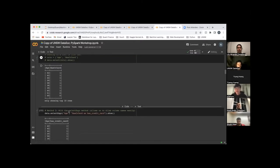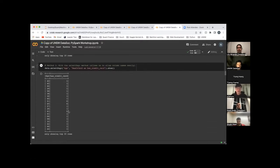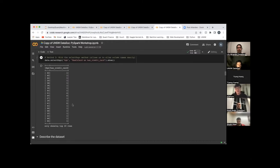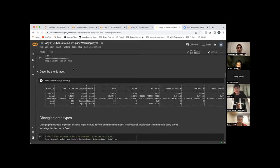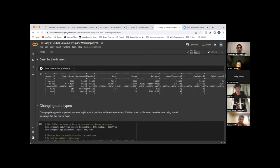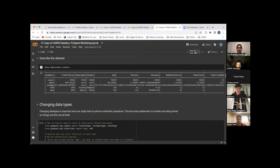Similarly, there is a selectExpr method, but this method takes SQL-like expressions to execute. This gives you more abilities to use SQL-like expressions. For example, if you want the has_credit_card column to be shown differently, you can use 'as' like the code shown here. The last function is the describe function, which gives you a statistical summary. From the result, you can see STDDEV, which stands for standard deviation — the standard deviation of age is around 10.5.